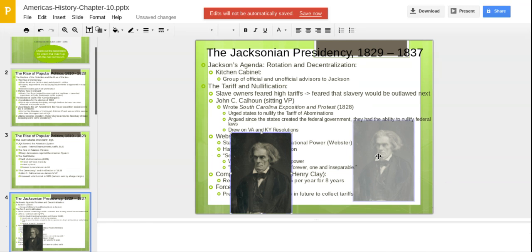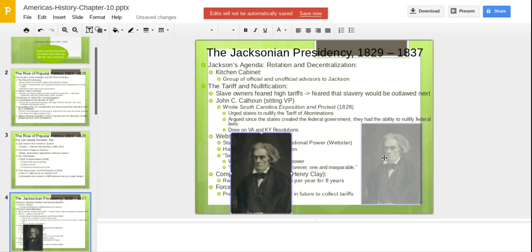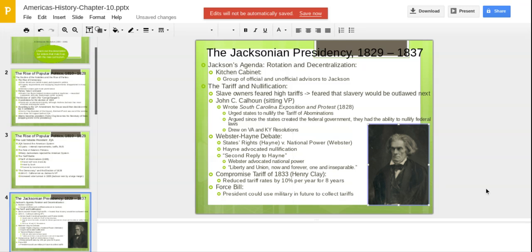Jackson is a very fascinating individual. There was a lot of mudslinging in the 1828 campaign. His wife died before he assumed the presidency, and he blamed it on his political enemies for driving her into the grave. His agenda centered on rotation and decentralization. He believed when he came in, he'd bring all his people. He was a big-time believer in patronage and the spoils system.